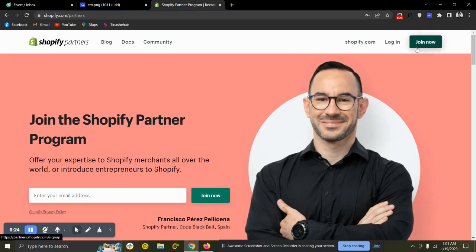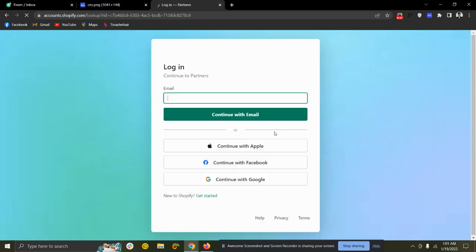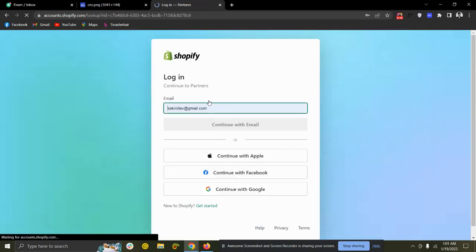If you don't have any partner account, then you need to join and sign up. And if you have any partner account, just log in, click on login.